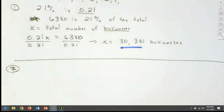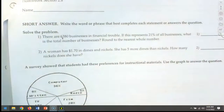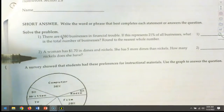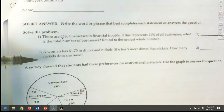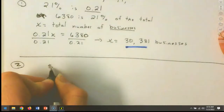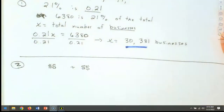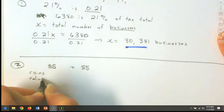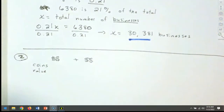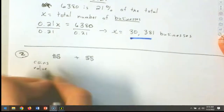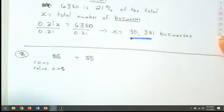Question 2: A woman has $1.70 in dimes and nickels. She has five more dimes than nickels. How many nickels does she have? We're going to make a diagram using dollar signs to represent these coins. We have nickels — that's 5 cents, or 0.05 — and we have dimes, which are 10 cents, or 0.10. That's the value of each type of coin.